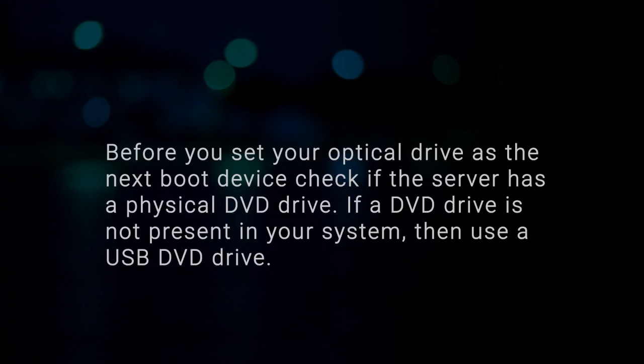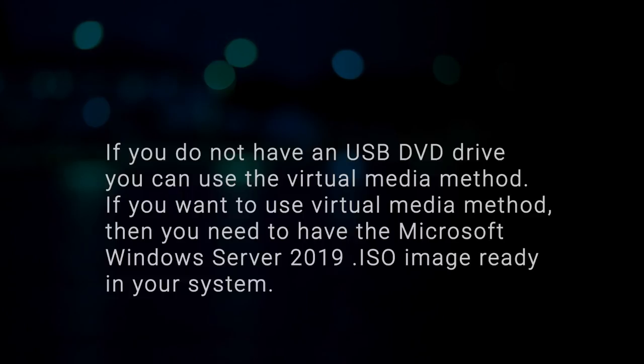Please note, before you set your optical drive as the next boot device, check if the server has a physical DVD drive. If a DVD drive is not present in your system, then use a USB DVD drive. If you do not have a USB DVD drive, you can use the virtual media method.